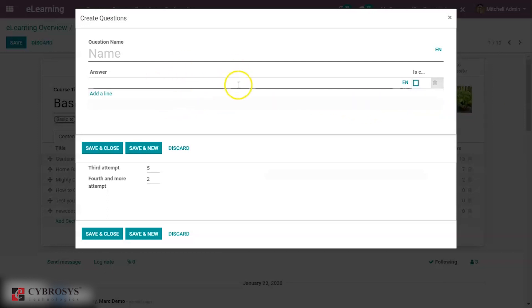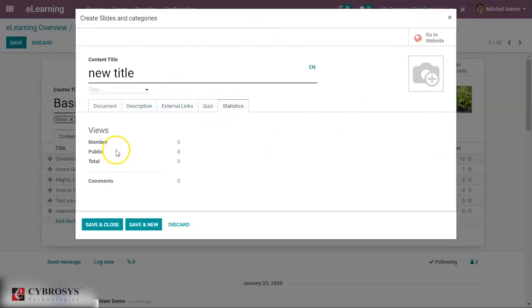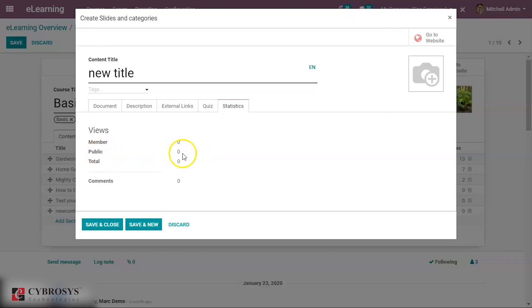You can add questions and answers for the quiz. If an answer is correct, you tick the checkbox and it will be marked as the correct answer. Under statistics you can see members, public views, total views, and total comments.